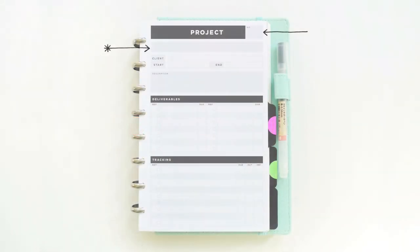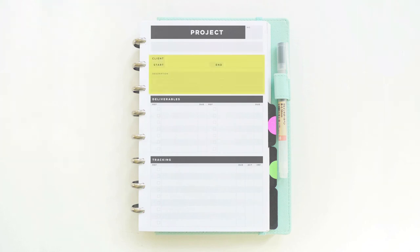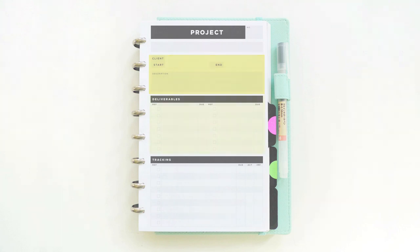Next is the project outline. At the top, there's a space for the project number and the name that corresponds with the project index. In the next section, there are fields for all of the project details. It's geared toward client-based work, but I use these project sheets for all sorts of things. I can use them for blog posts or even for adding new product to the shop.